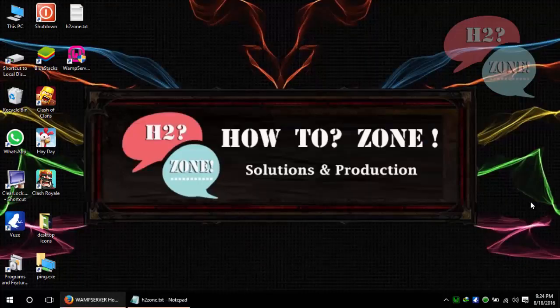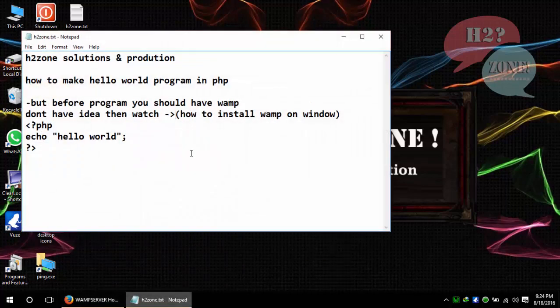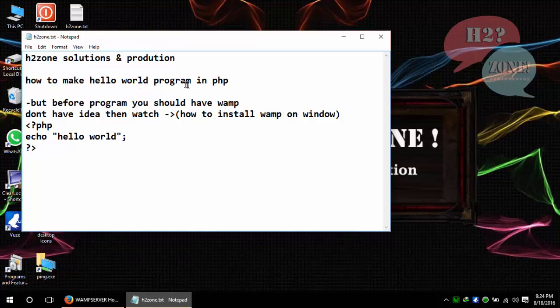Hello friends, welcome to HowToZone Solutions and Productions. Today we are going to discuss how to make a hello world program in PHP. First of all, you need to have a WAMP server. If you don't have any idea how to install it, you should watch how to install WAMP on Windows.